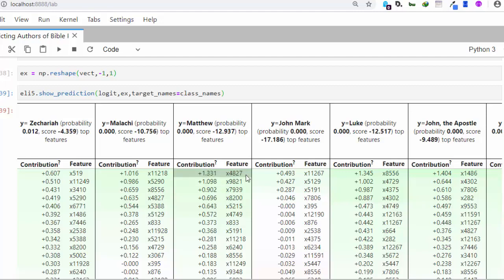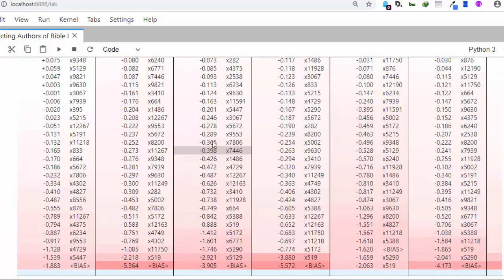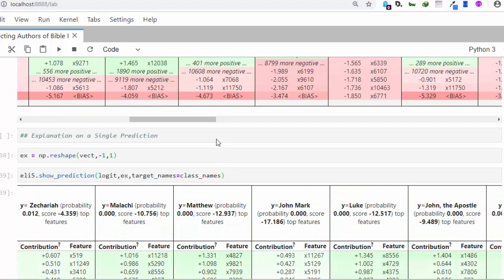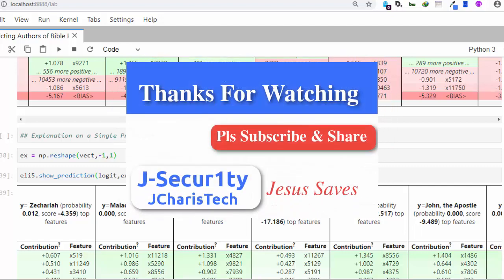Thank you for watching this tutorial. If you have any questions or contributions, put them in the comment section below. Also let me know whether the audio has improved, and please check the links below for some interesting stuff. Thank you and stay blessed!